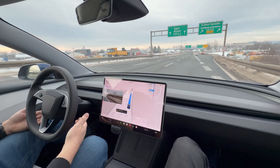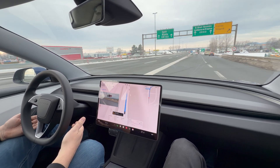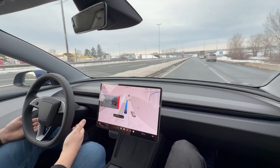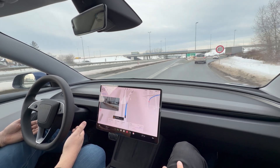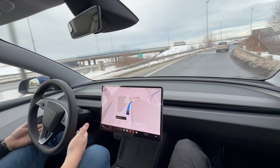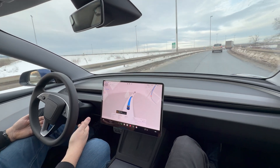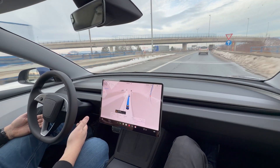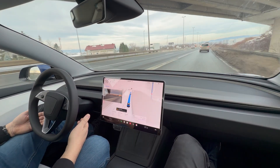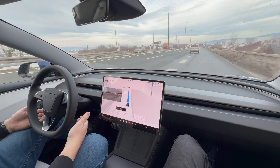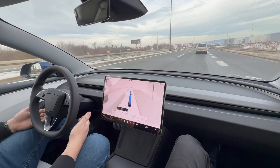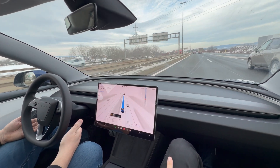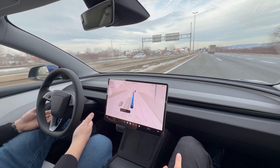Now take the A1 exit on the right. Now take the A1 slip road on the right. A1? I don't know how much it is.